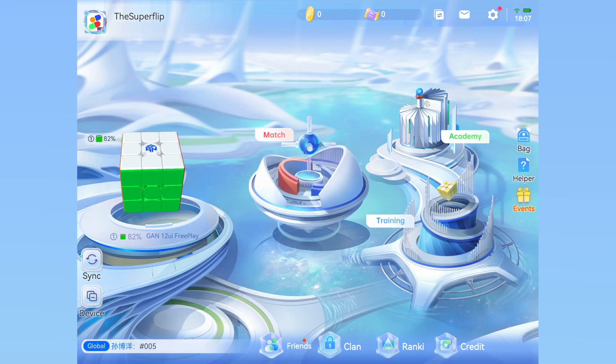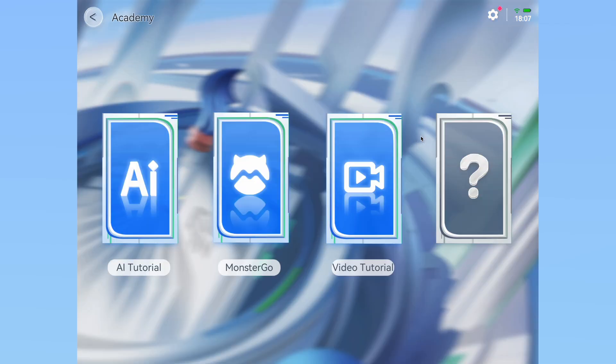Now let's take a look at some of the features that CubeStation has to offer. The features are split into three main sections: academy, match, and training. We will mostly be focusing on match and training, but the academy section has AI and Monster Go tutorials along with video tutorials. You will need to use a code on a card found in the accessories box of your cube to activate these features.